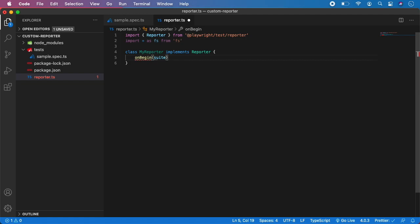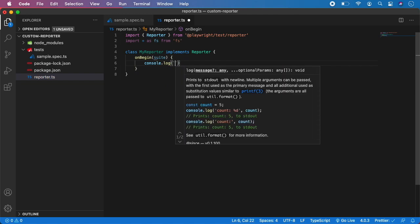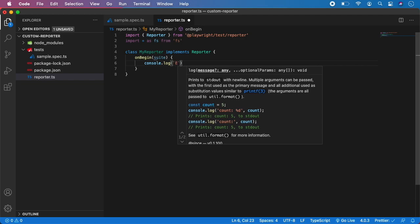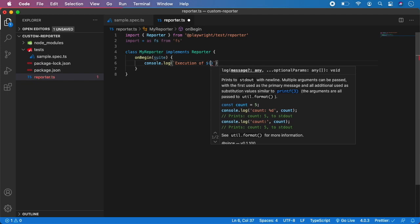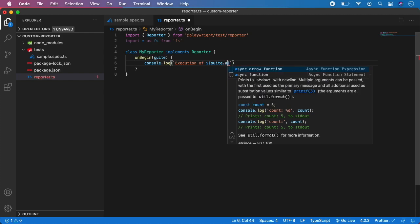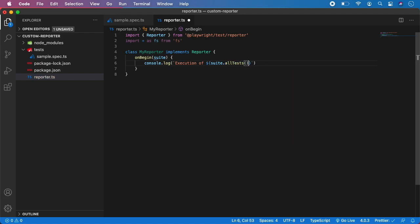Basically we are telling our custom reporter: hey, we want to have access to the suite object, which is inside the reporter and contains all the metadata about our test suite. Now we want to console.log — let's say we want to log the number of tests being executed. So we can give it a description like 'Execution of', then suite.allTests().length. So basically at the beginning of the test execution, we will log the number of tests being executed — in our case it should be one.